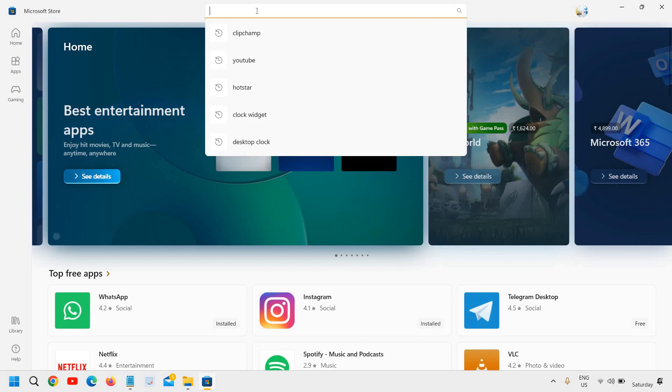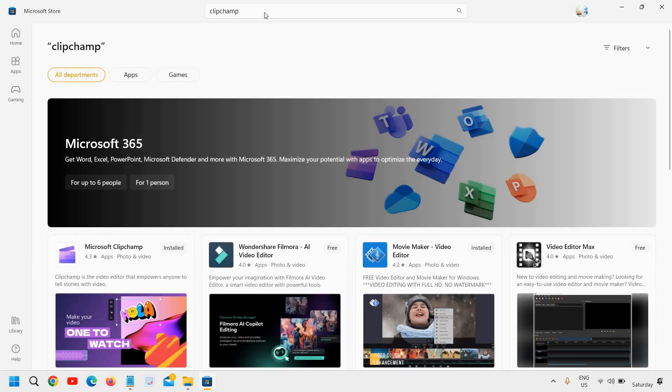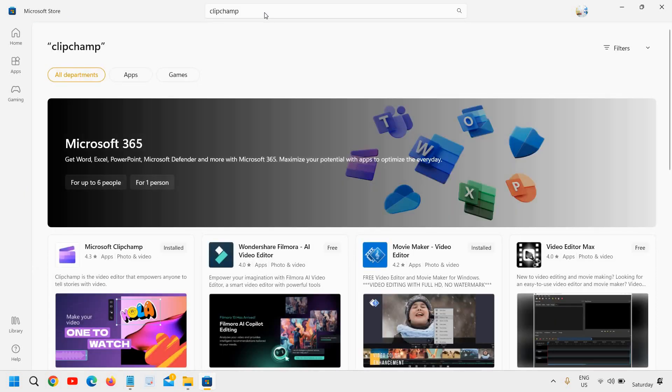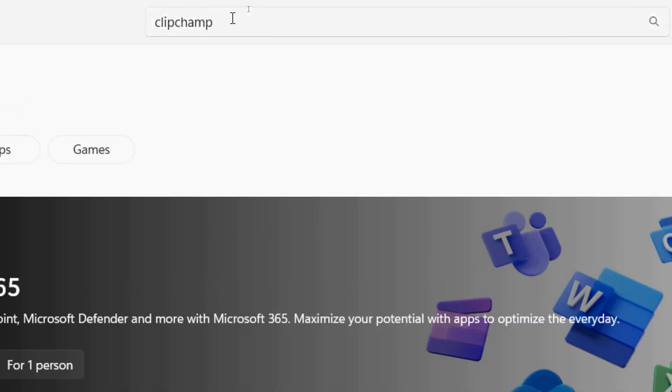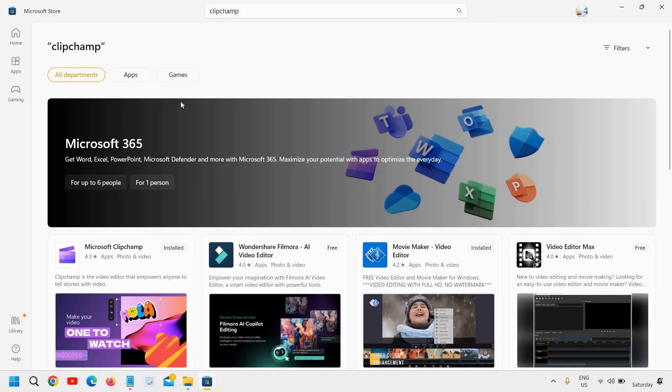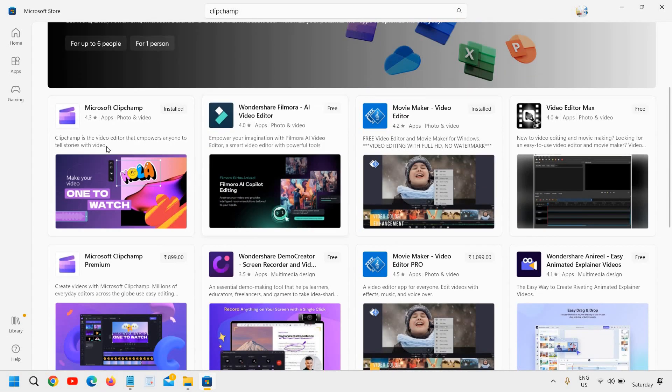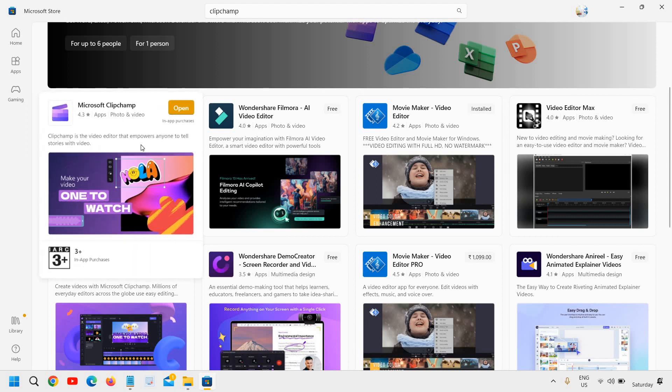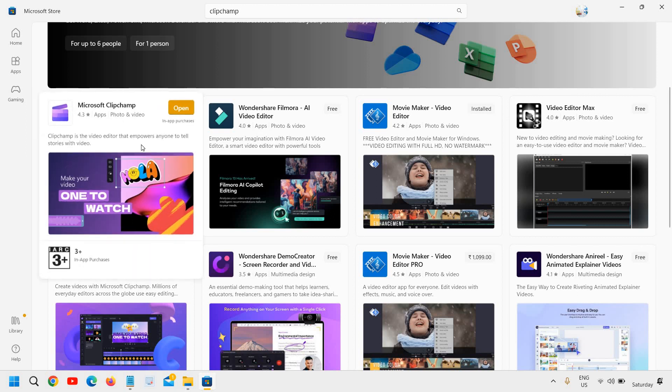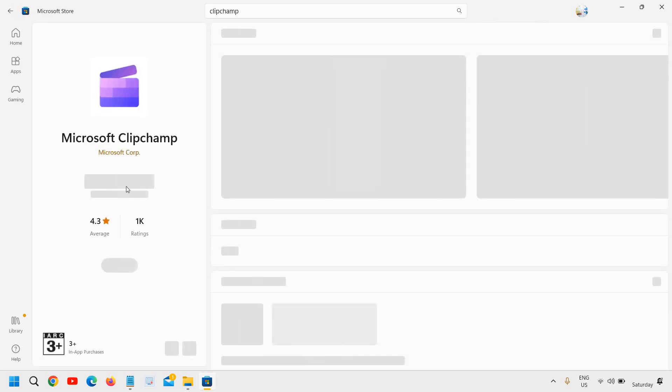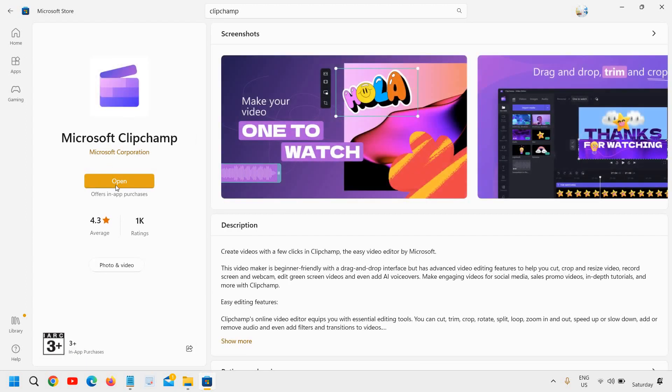In the Microsoft store, search for clipchamp. I will maximize it, clipchamp. Once you search it, you will find Microsoft clipchamp. And also one more advantage is that it's a built-in Microsoft application. So here I'll just click on open. And from here you can install. Since I have already installed it, it's giving me an option to open it.